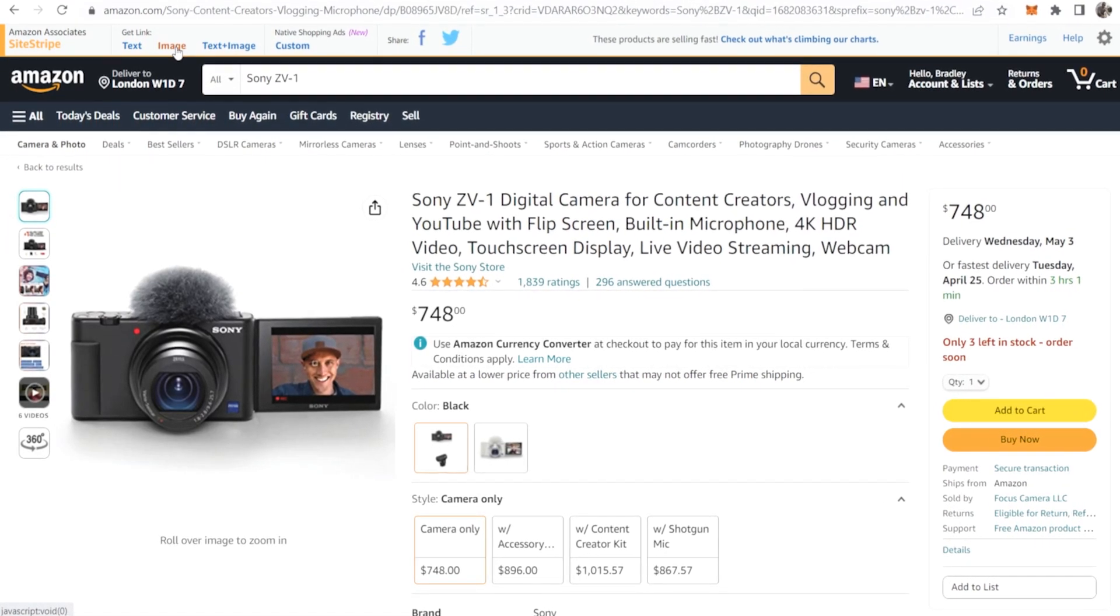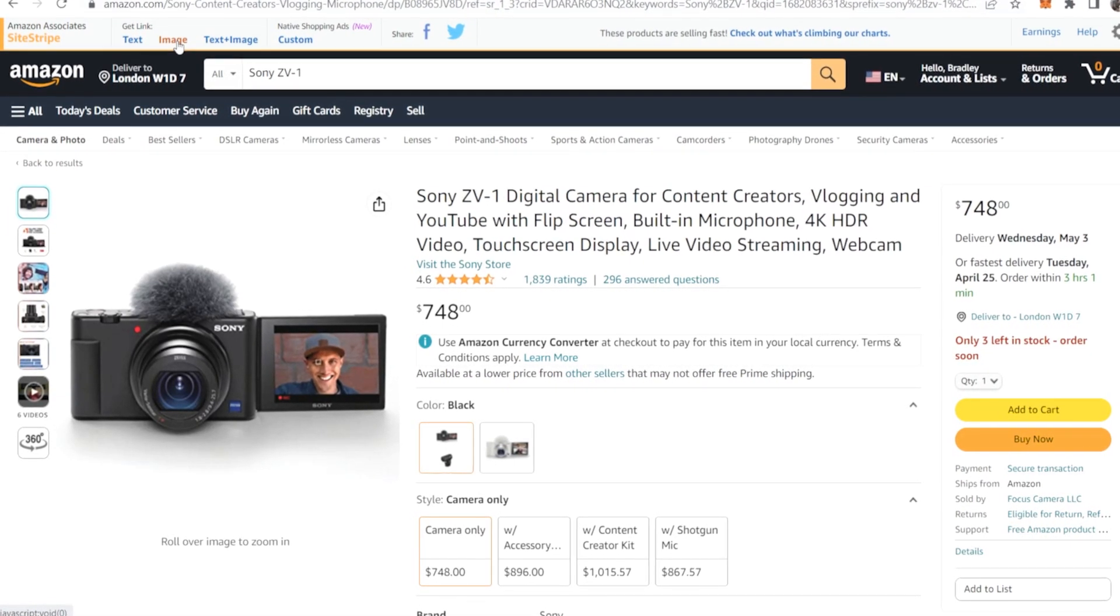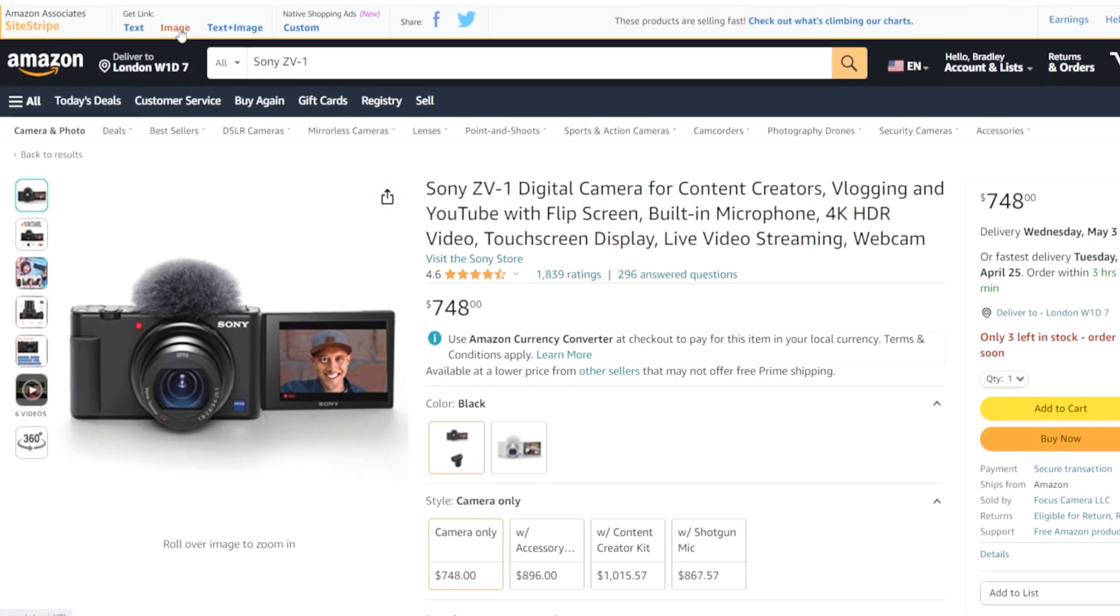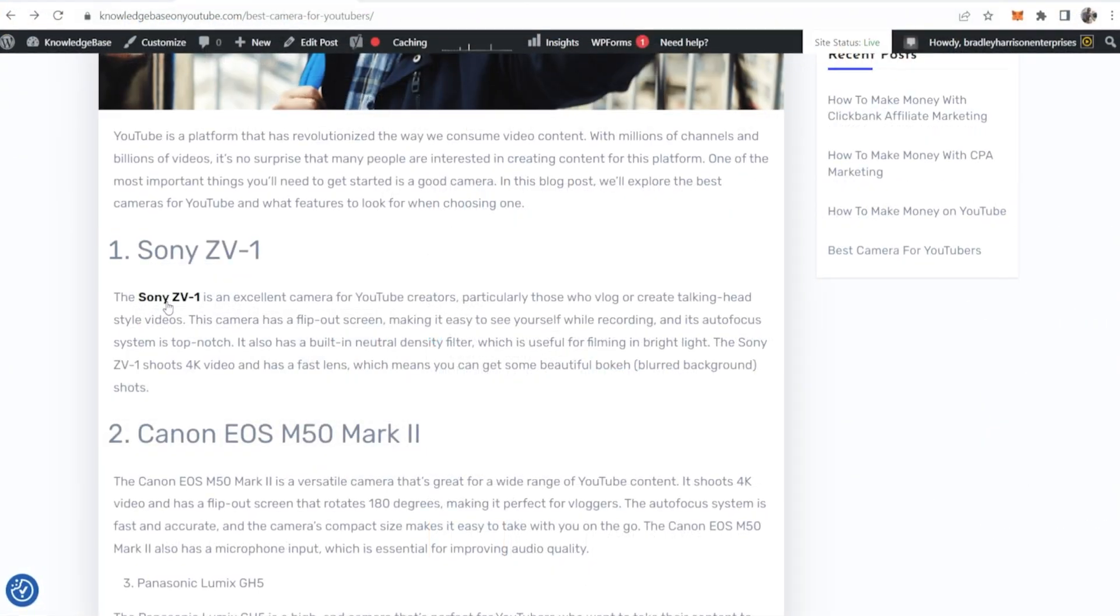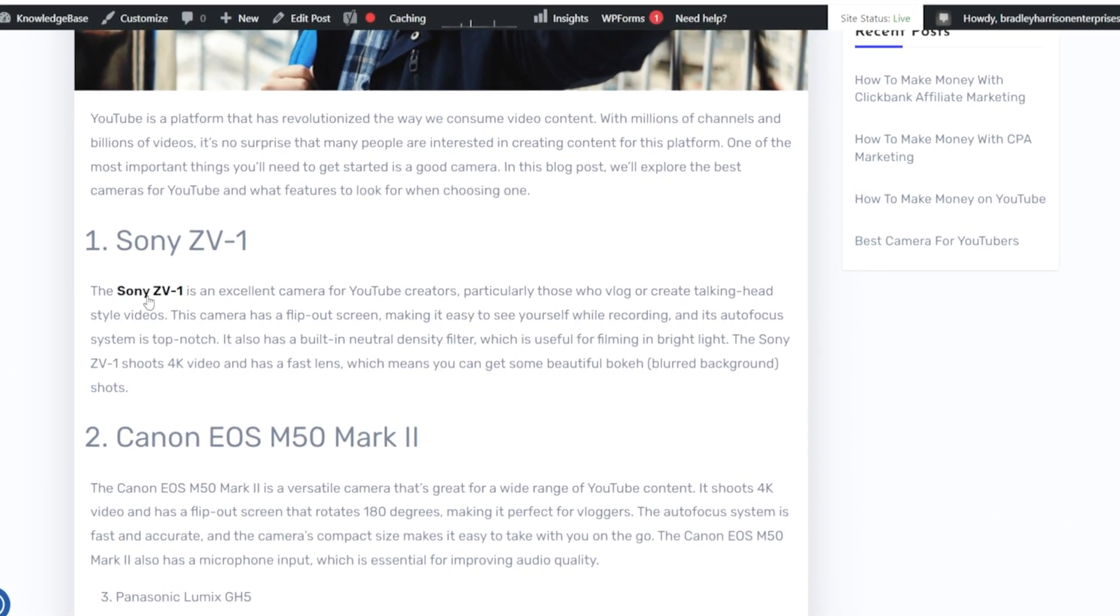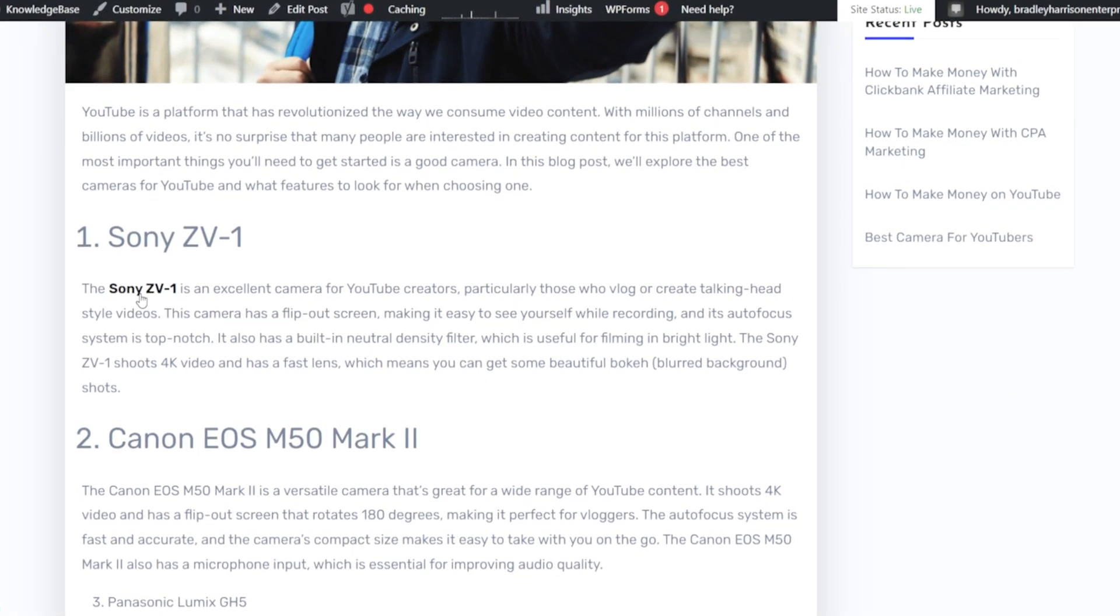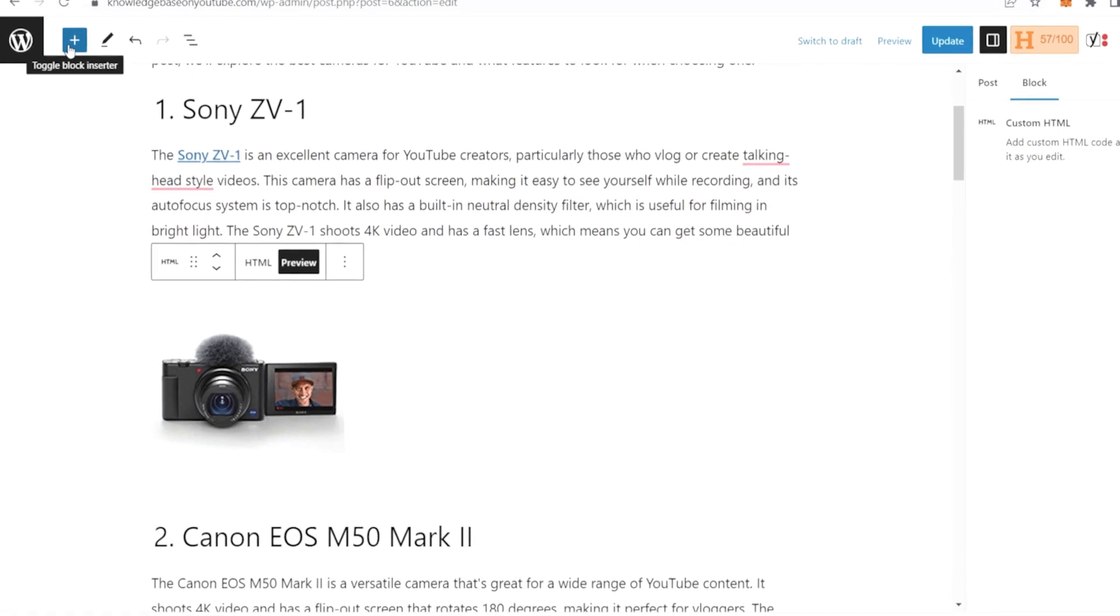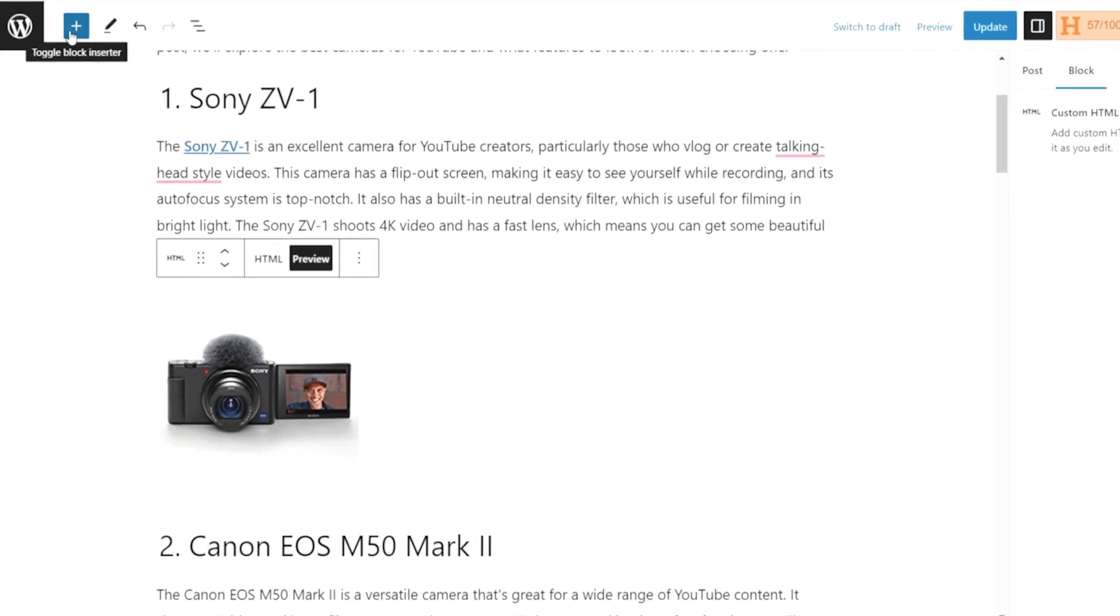In this video I'll show you two ways that you can add Amazon affiliate products to your blog post. First I'll show you how you can add a text link, then I'll cover adding a clickable image which redirects to your affiliate link.